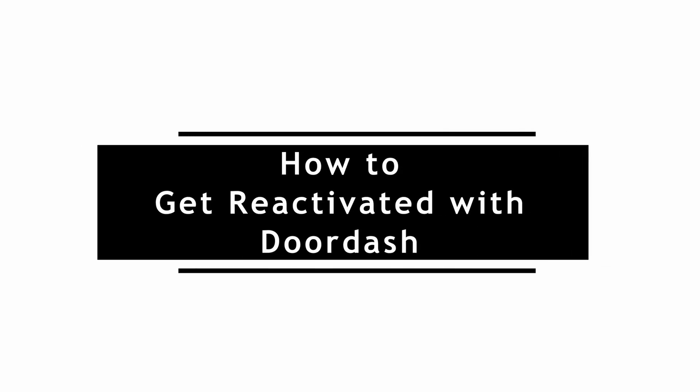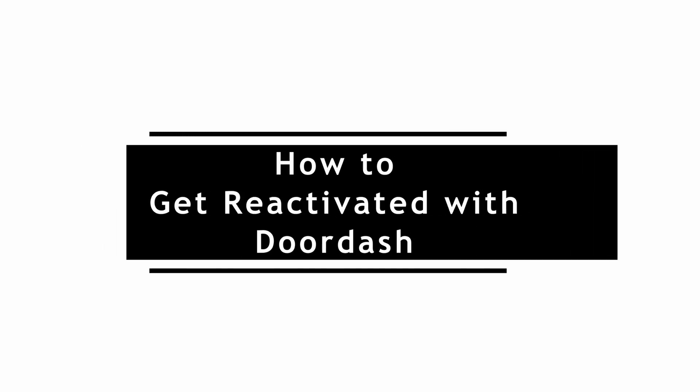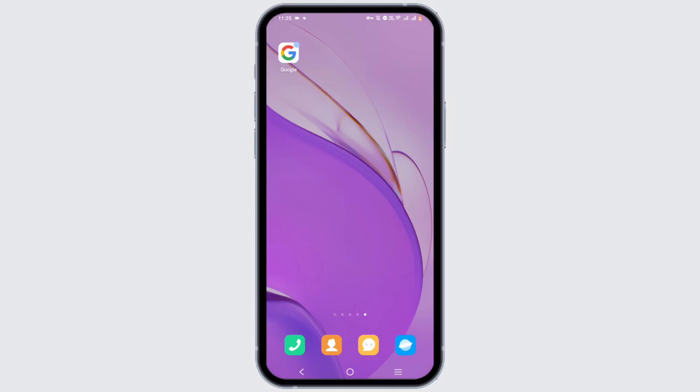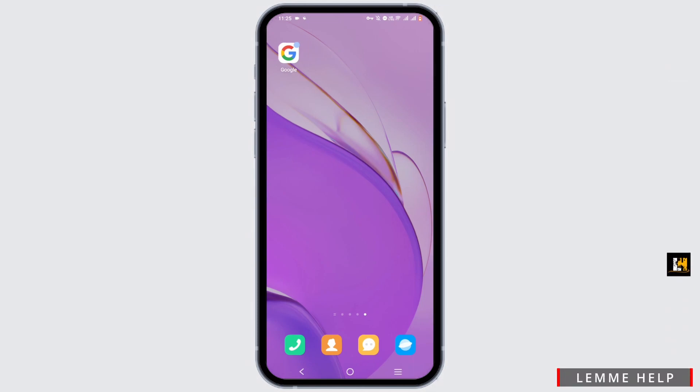How to get reactivated with DoorDash. Welcome to the channel and let's start with the video. For this, you have to open up your browser.